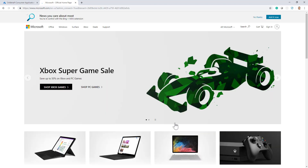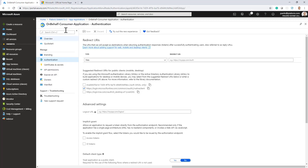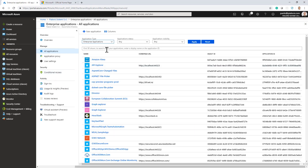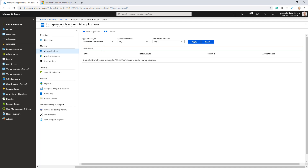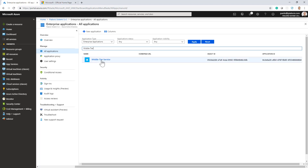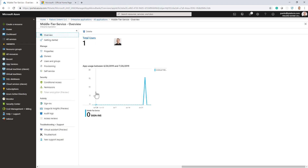Let me accept the permission request. In a matter of a few seconds, if I go to enterprise applications registered in my tenant, I will be able to see the middle tier application available. It usually takes a few seconds to make the application appear — and now the application is registered. Going there, I can see this is my application with the specific permissions that I granted it.